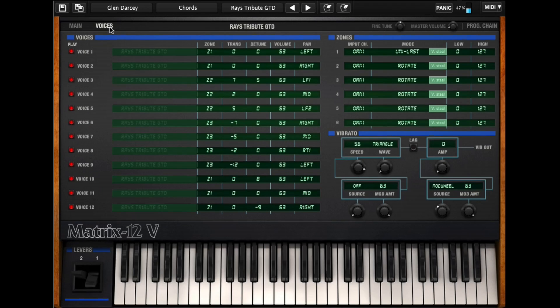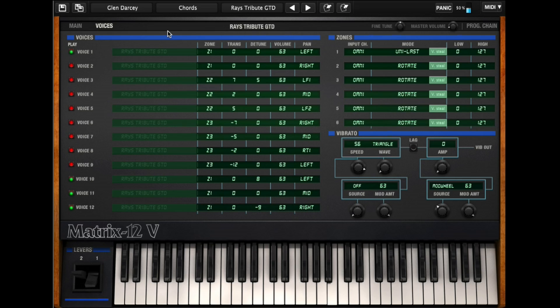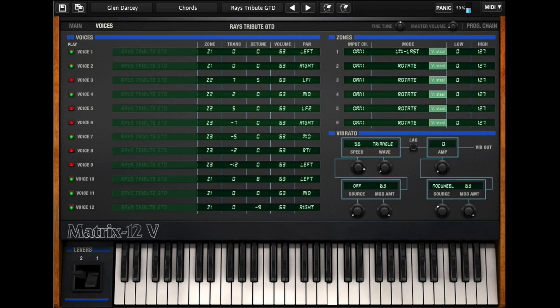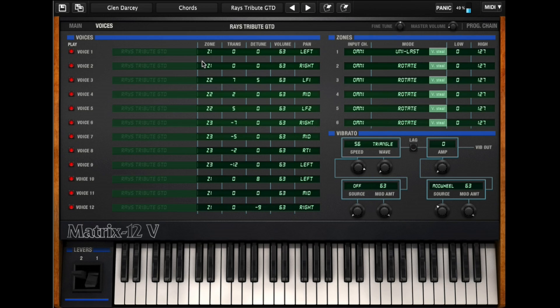I'll go back to the voice page here. This is just a C scale.